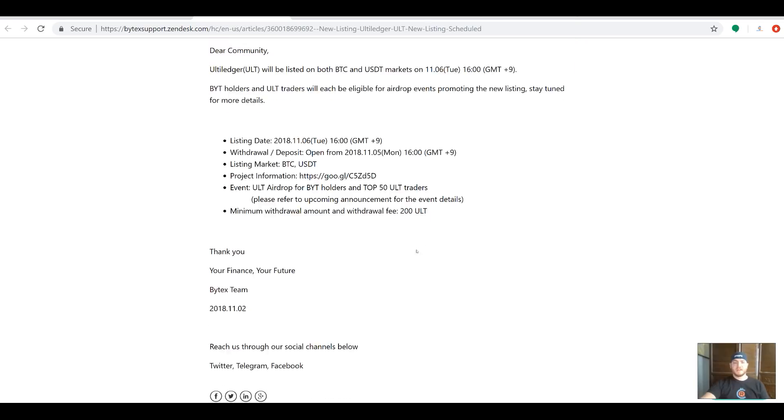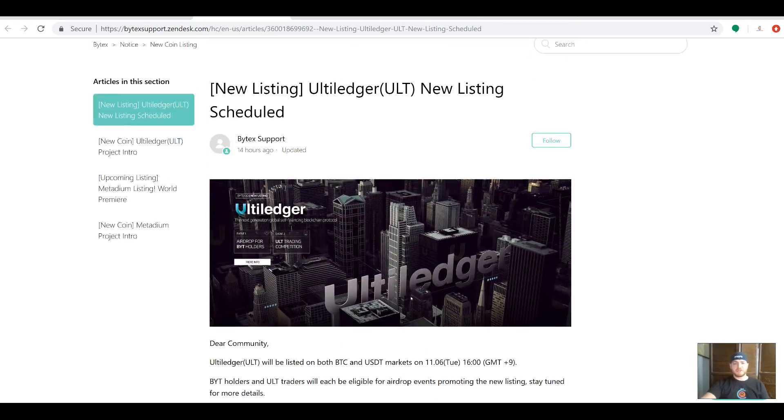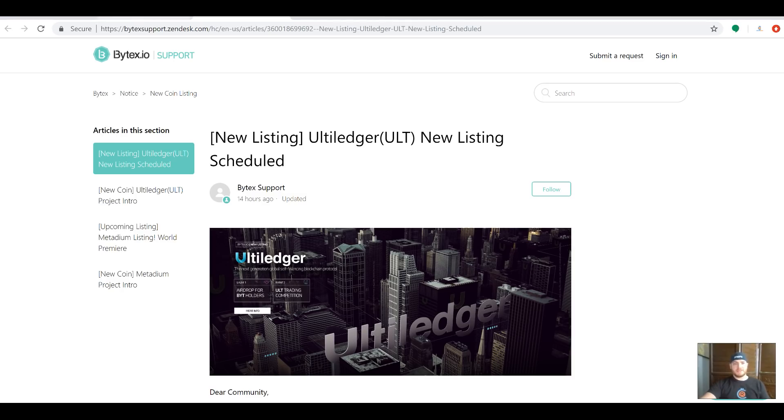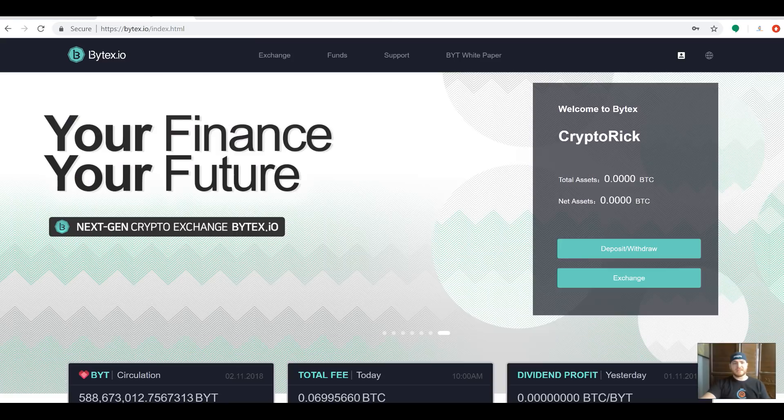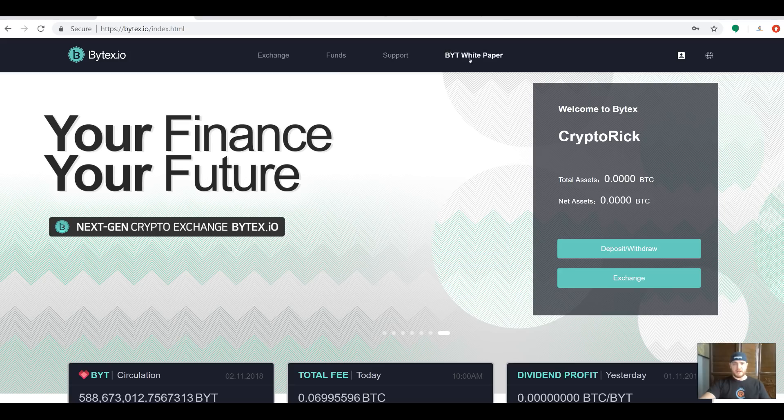Make sure you get over here if you're interested. Get signed up on the Bitex exchange and get yourself in position for the airdrop and the trading competition. These types of things are always fun, so I'm really happy with what I've seen so far in Bitex. I hope you guys are as well.